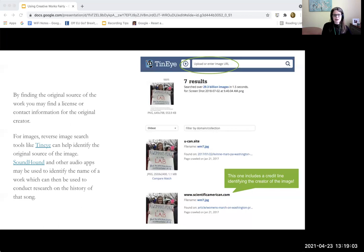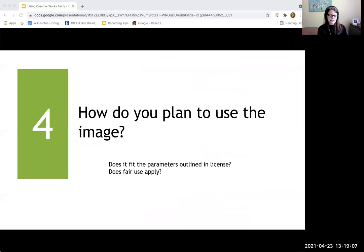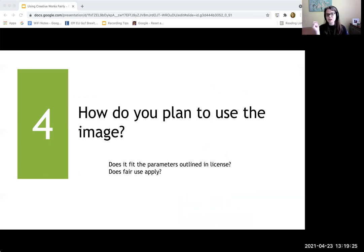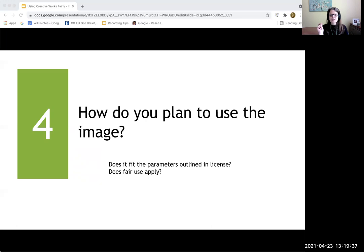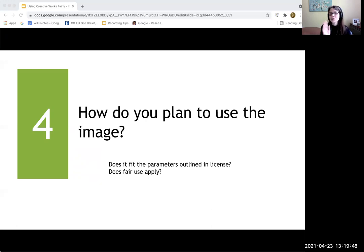Moving on to our fourth question: how do you plan to use the image? At this point we're thinking about whether we are allowed to use it. We have two options: we can either determine if fair use applies — and I think fair use applies to a couple of the images I've used in this very public presentation I'm recording — or we can think about whether we are following the terms and conditions that were laid out in the license we did find.